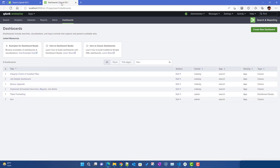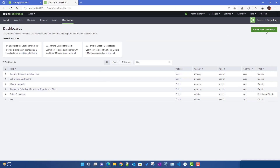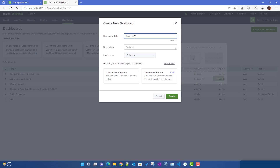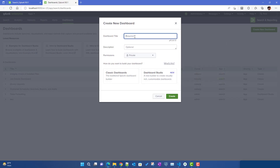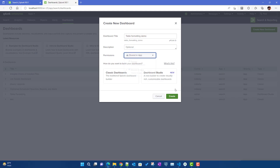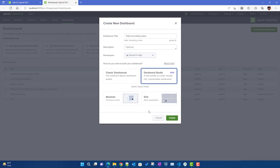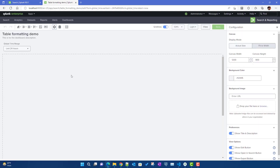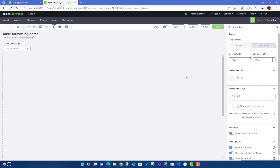What I will do is go to the dashboard and create a new dashboard — let's call it 'Table Formatting Demo'. We'll make it shared in app, we'll be using Dashboard Studio, and we'll be using absolute layout. Then we'll click on Create.